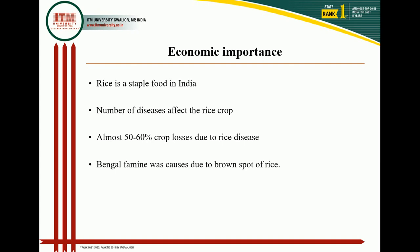Economic importance: rice is a staple food in India. A number of diseases affect rice crops, caused by virus, fungus, bacteria, nematode, and some environmental factors, which cause malformed practices. Almost 50 to 60 percent crop loss occurs due to diseases. One famous example is the Bengal Famine, caused by brown spot of rice caused by Helminthosporium oryzae.